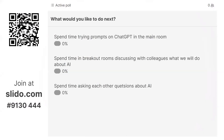We still have half an hour. Since we're in a Zoom webinar without breakout rooms, we can either spend time trying prompts on ChatGPT in the main room so people who've never seen it can experience that, or we can spend time on questions and discussion — another kind of discussion right here. Or there's a tool called Question Jam that would allow us to ask each other questions, not just all of you asking me.